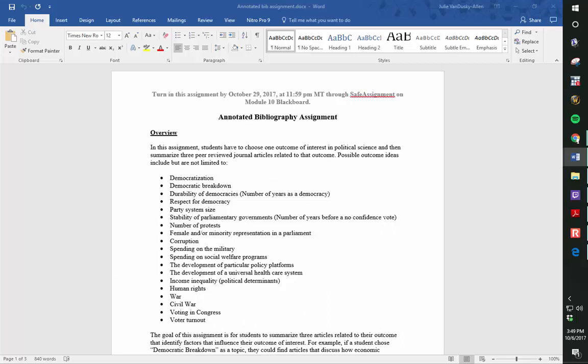The goal of this assignment is for students to summarize three articles related to their outcome that identify factors that influence their outcome of interest.